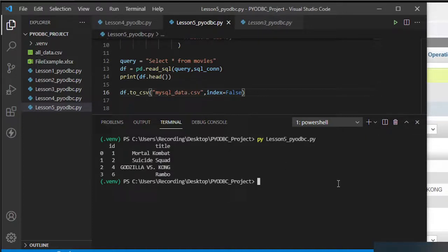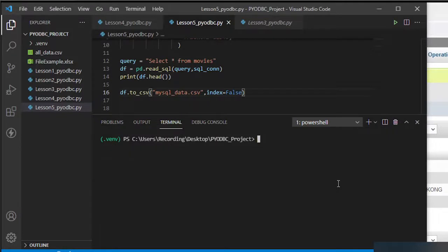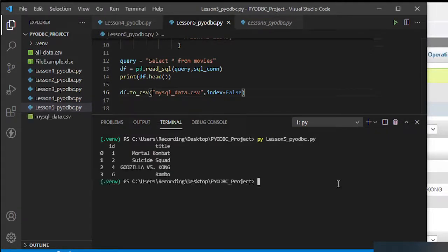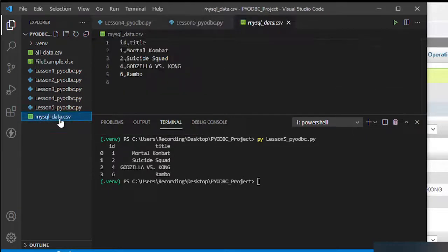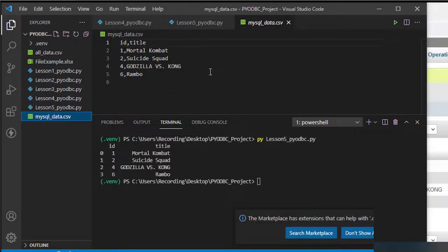Clear and run — there you go. It auto-creates mysql_data.csv. If we check the data, there it is.